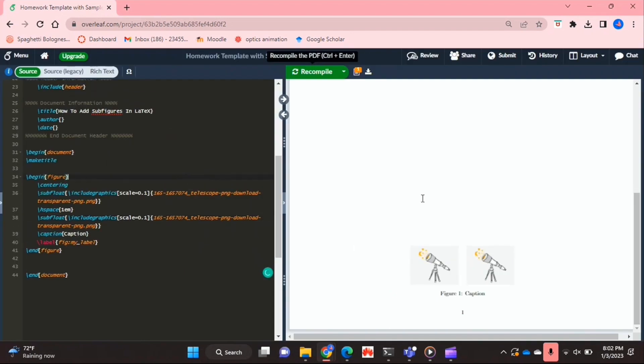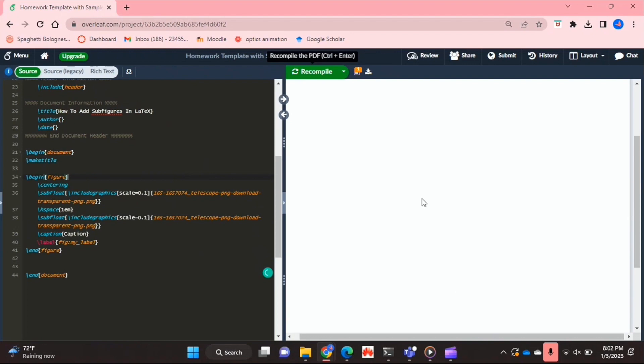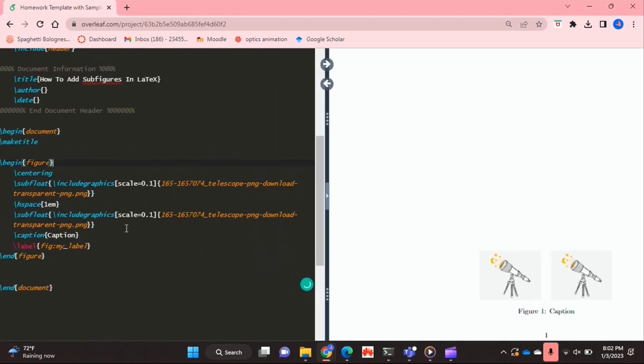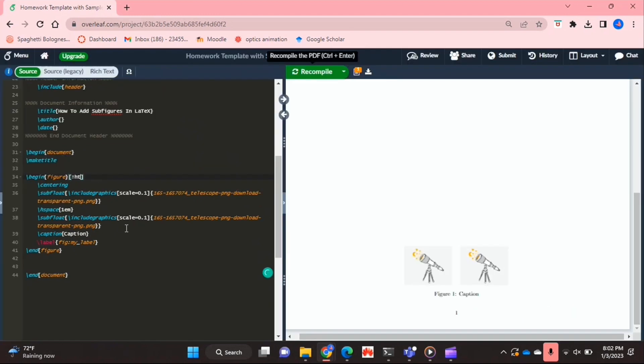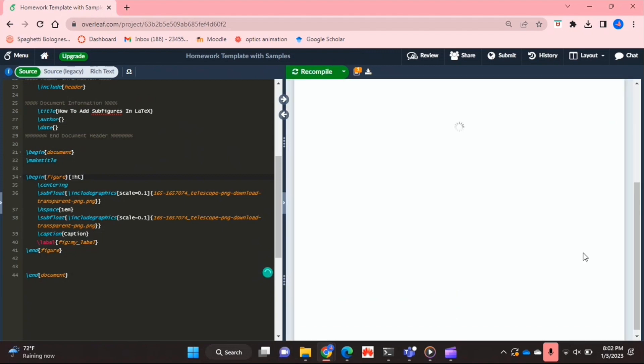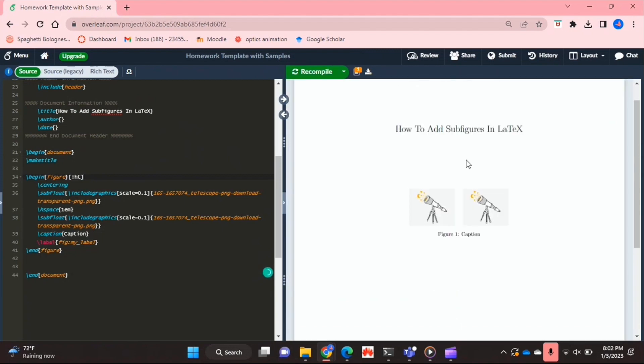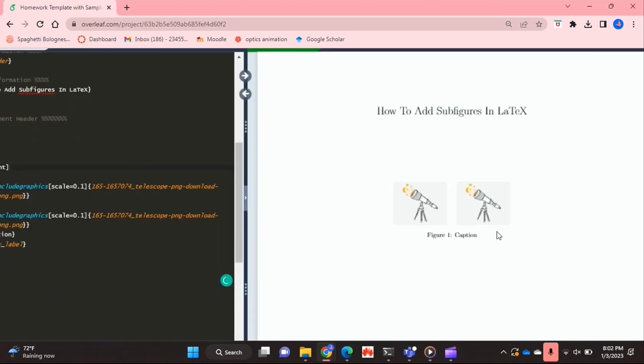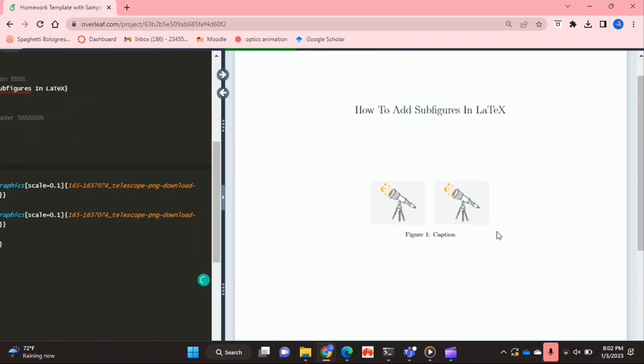Obviously this is at the bottom of the page, but if I wanted it at the top I would just put a here or at the top command in my begin figure line, and it's a bit higher. And that's basically it. As you can see I've got my two subfigures next to each other.